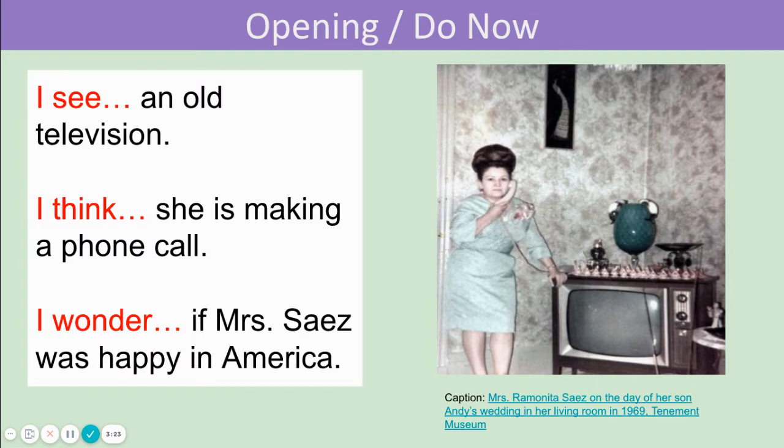Good. You might say, I see an old television. I think she is making a phone call. I wonder if Mrs. Saez was happy in America.